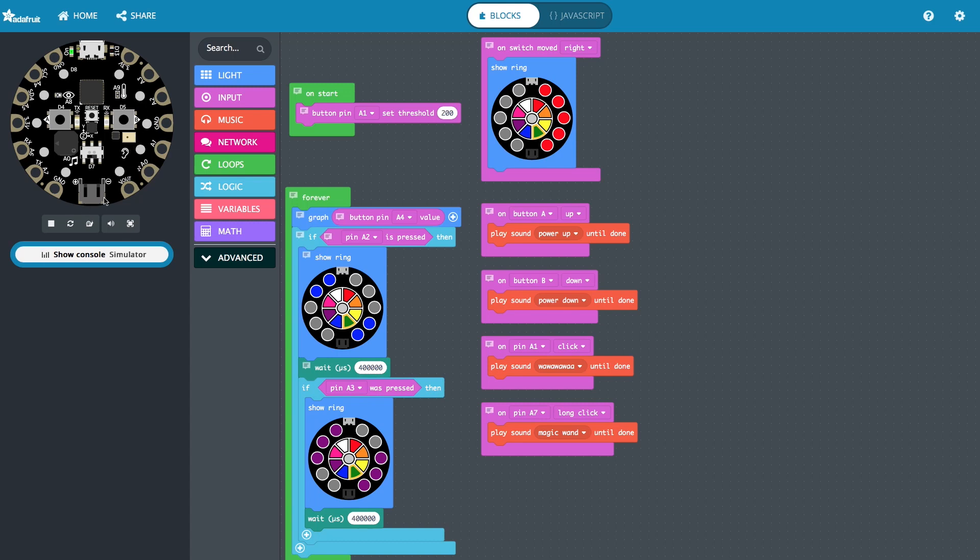Hello, today I'm going to go over Circuit Playground Express Board and how to use the physical buttons, the physical switch, and the capacitive touch buttons.